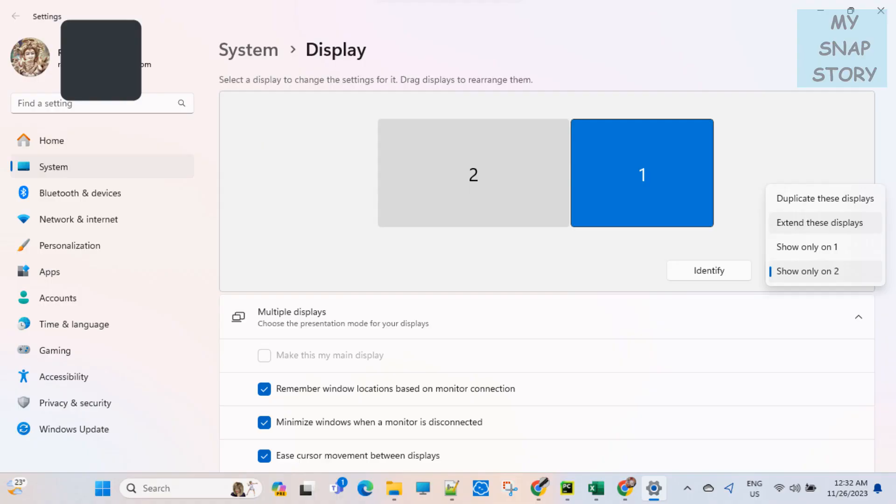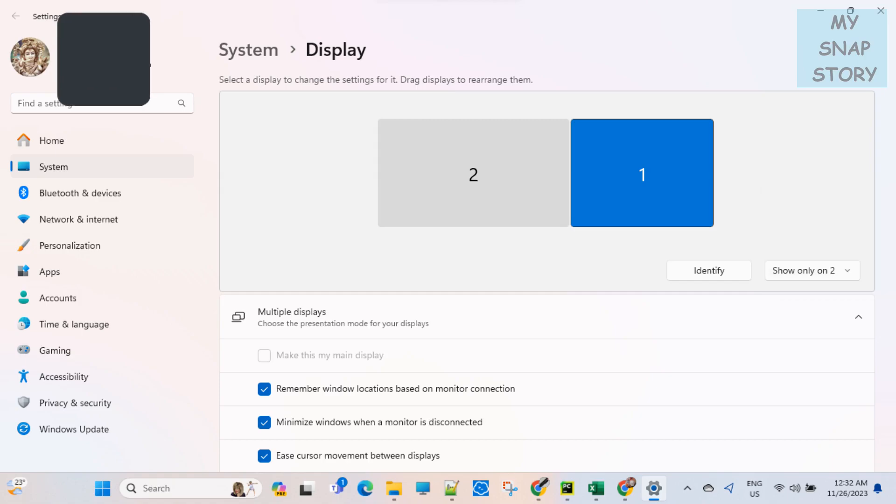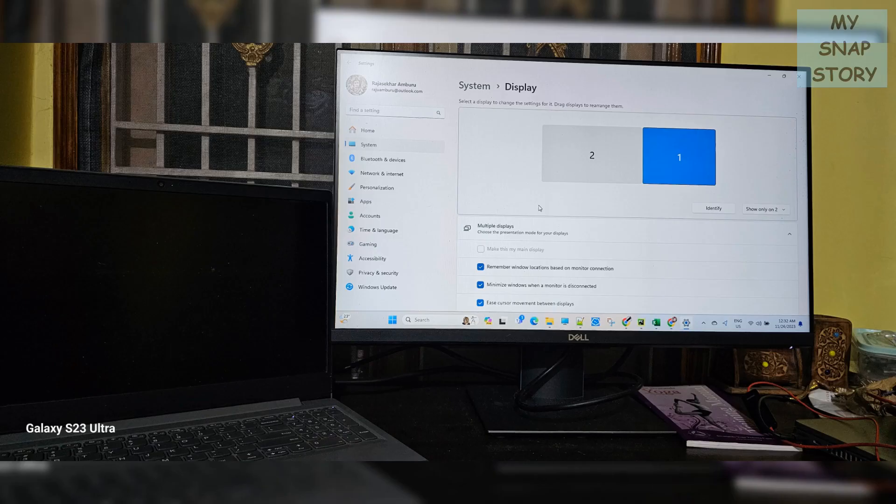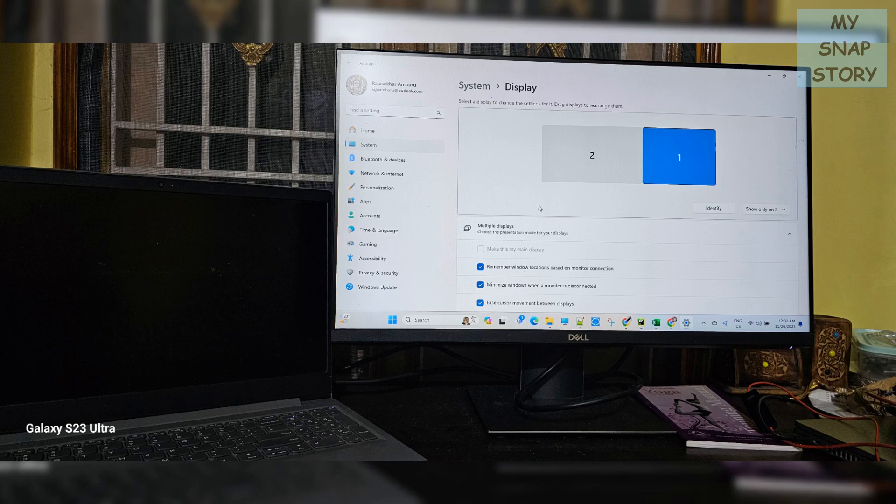If you want to get the GUI on the secondary additional display, select the drop down option show only on two. Like this. Now the GUI will be visible only on the secondary additional display like shown on the screen.